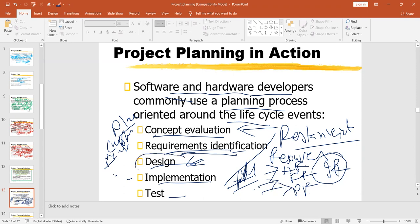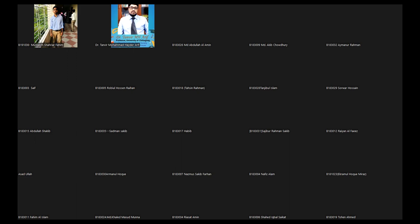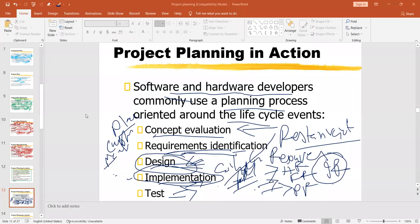Once your design is complete, you can go for implementation. At the time of implementation, you can't start the whole project as a final project right away. After a connection interruption, to recap: I have covered concept evaluation, requirements identification, design, and implementation for the restaurant project.